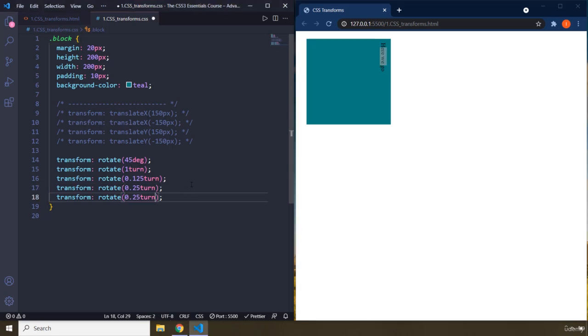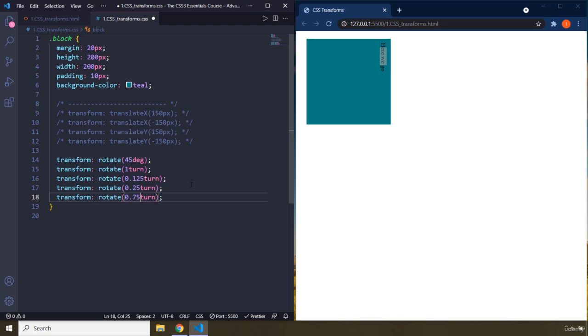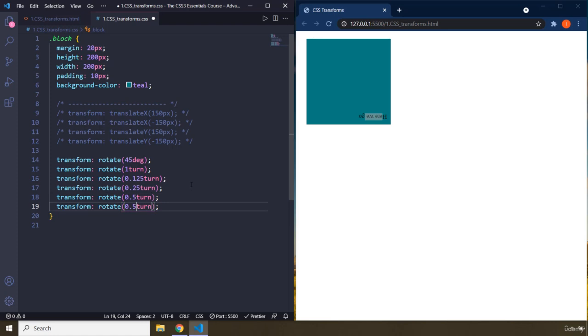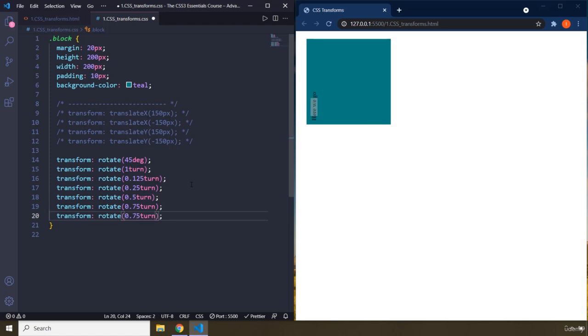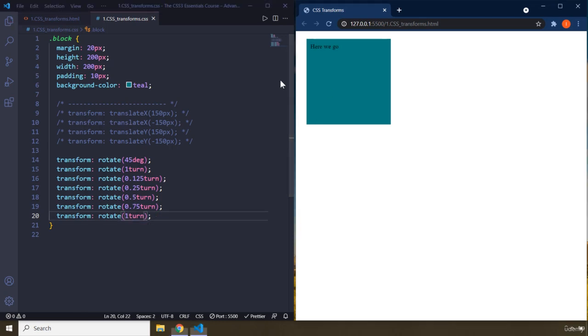If you provided 0.75, I'm going to provide 0.5, which is going to be 180 degrees, then 0.75 is 270 degrees. And then one turn is where it is 360. So I'm going to remove that from there.